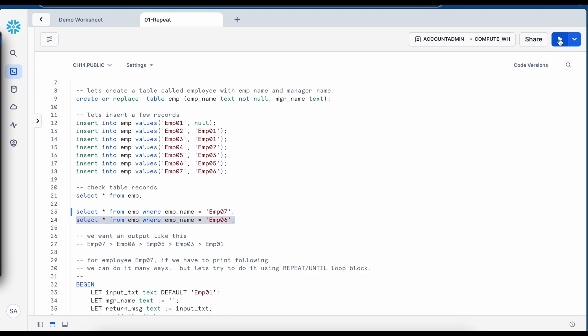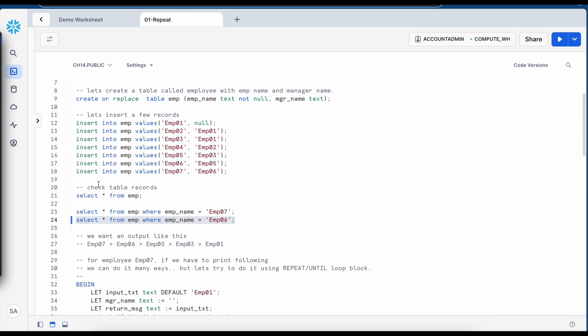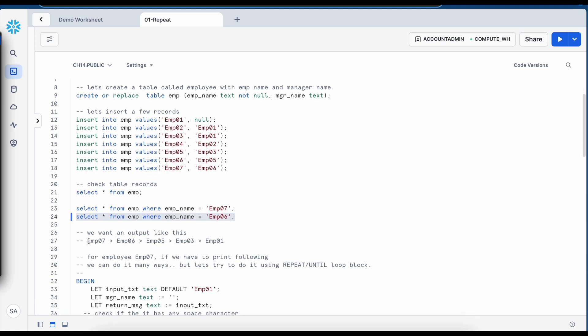So employee 06 is a manager of employee 07 and if I need to know who is the manager for employee 06, employee 05 is the manager for employee 06. Now what if I have to get the output in this format.